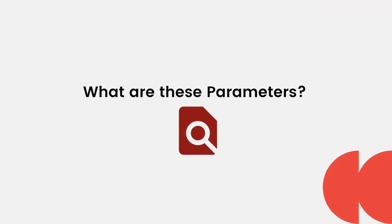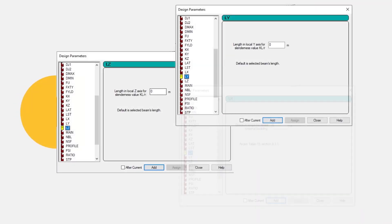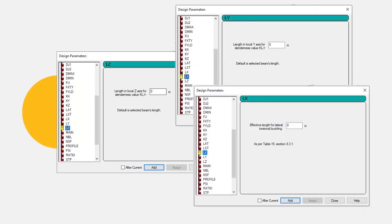What are these parameters? If you see the description of parameters like LZ, LY, and LX — LZ and LY are the effective length for the slenderness ratio calculation along the Z and Y axis respectively, and LX is the effective length for lateral torsional buckling.